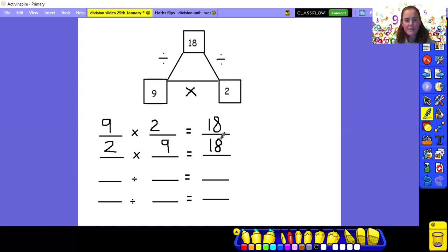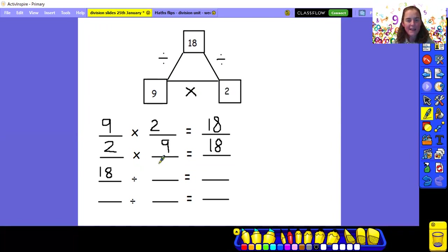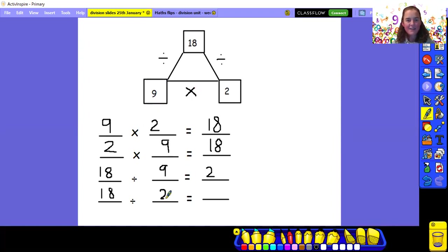Now we're going to do our division number sentences. Remember, for a division number sentence we need to start with the biggest number. So eighteen divided by nine equals two. And then eighteen divided by two equals nine. So I've just used those three numbers in the fact family to make four calculations — two multiplication and two division.